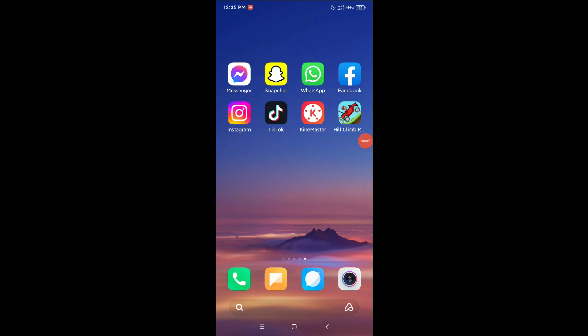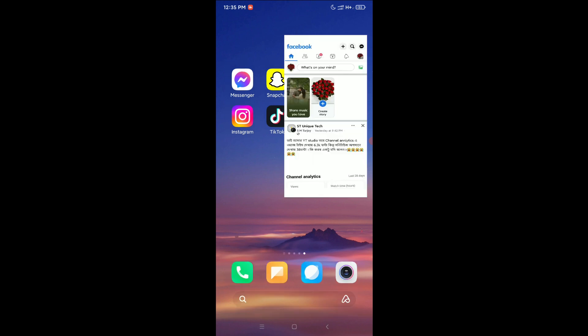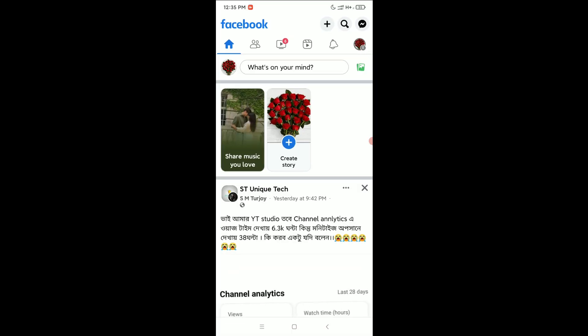Hello everyone, welcome back. Today in this video I'm going to show you how to find your Facebook username and user ID. So let's begin. First of all, you just need to open your Facebook app.